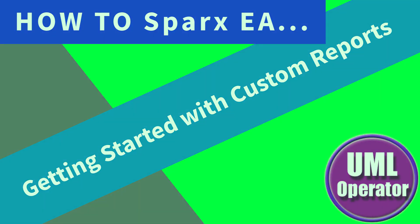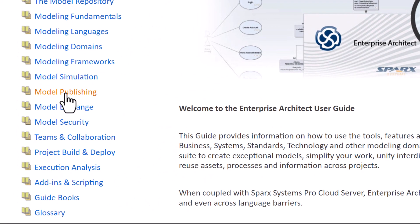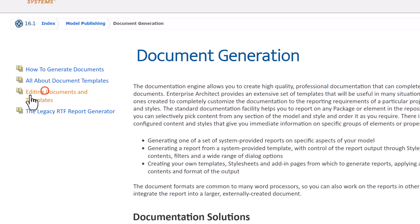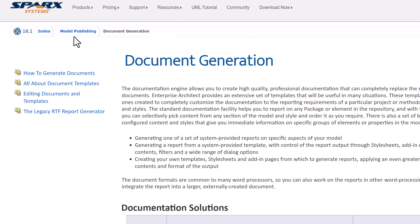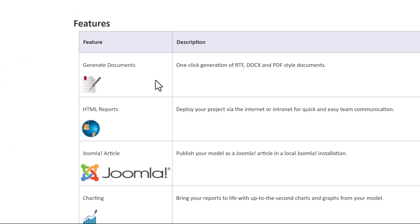Hello again, this is UML Operator. In this session we're going to be talking about reporting - or at least we're going to start the conversation. I've been telling you over the last several videos that every time I touch on reporting, I say I'm going to get to that in the next session. By now you should all know how to get to the Sparks welcome page from the Start tab in the Sparks tooling. We're going to go down to Model Publishing and start with document generation, but first I want to go back and talk about all of the features available for reporting.